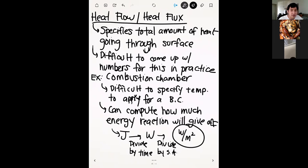A related example: one student last year had a small electric engine for his senior design project and wanted to run a thermal analysis. He didn't know the surface temperature of the engine, but he did know how much energy was coming off as heat — by doing a thermodynamics analysis comparing how much energy went into the machine versus how much was converted into mechanical work, and taking the difference. He then applied that as a heat flux boundary condition and ran his simulation pretty accurately. If you're planning a thermal simulation, try to think in terms of the amount of heat energy your part will produce.